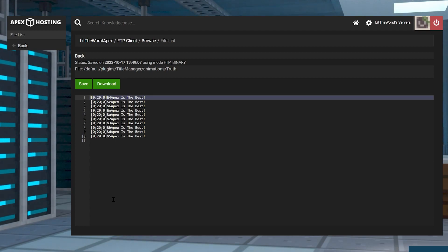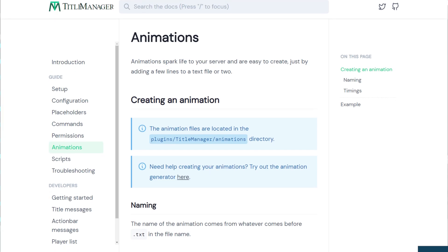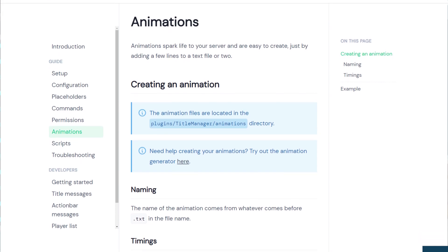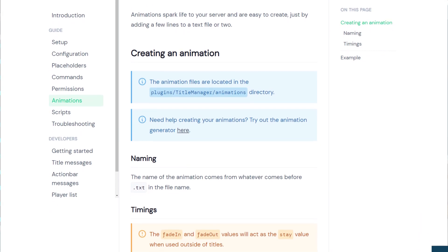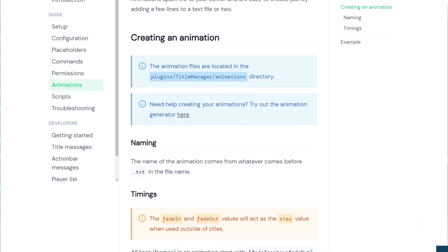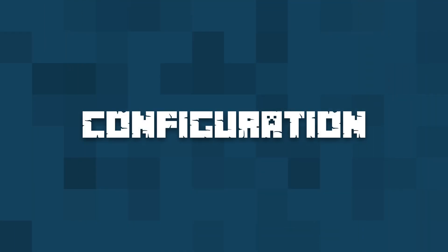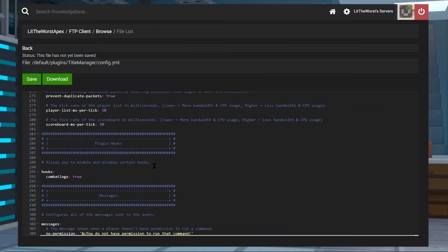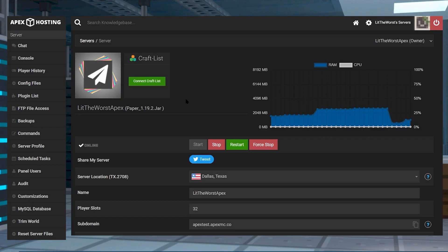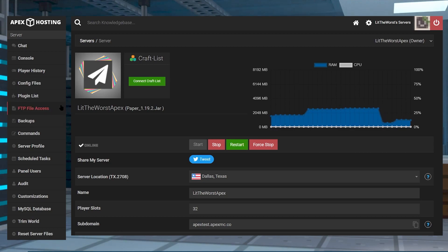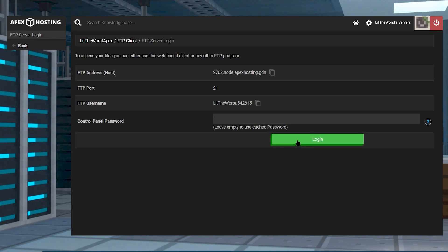You can even learn more about animations on the TitleManager's official animation wiki page, which of course is going to be linked into the written guide. Applying any changes to TitleManager requires you to access its configuration file. You use that to implement animations, custom messages, tab list design, scoreboard changes, and other neat features.